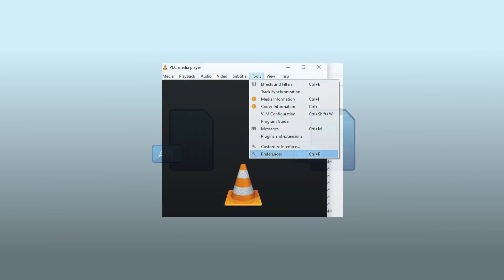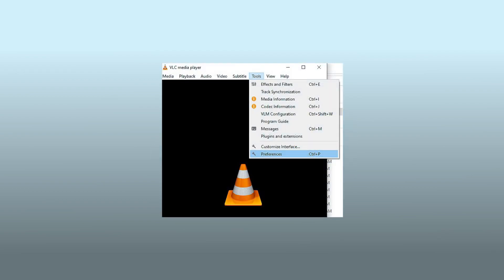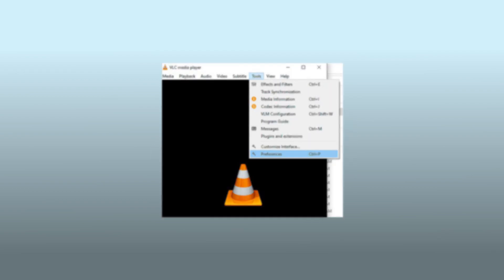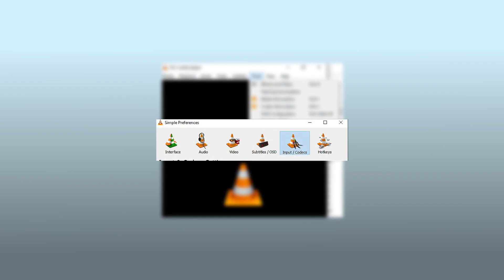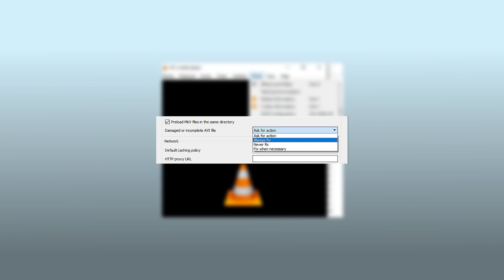Now, start VLC media player. Select Tools and click on Preferences. Under the simple preferences option, select Input or Codecs. From the drop-down menu beside damaged or incomplete AVI file, select Always Fix. Click the Save button. Now you can play the new video files using VLC media player.